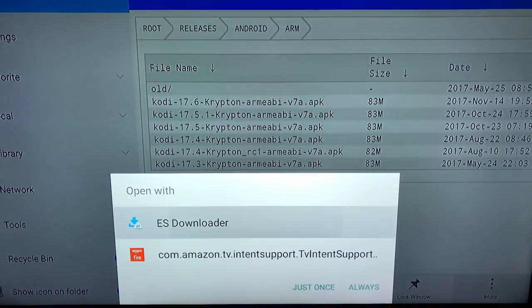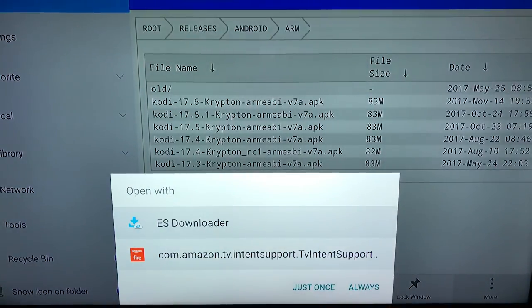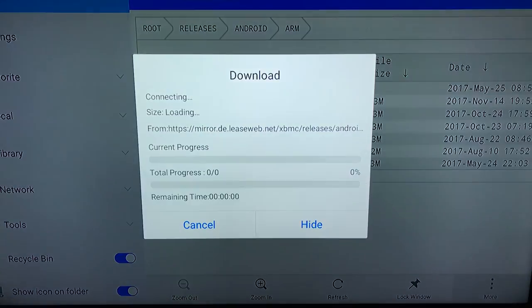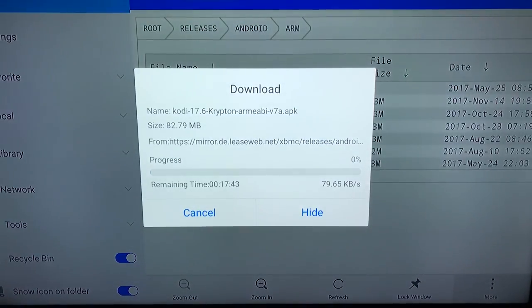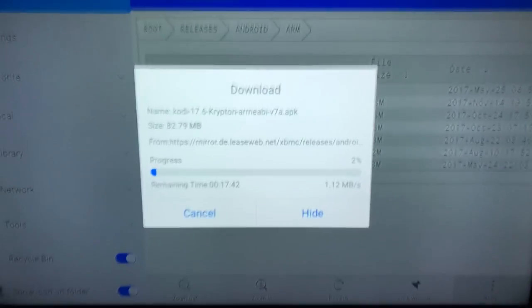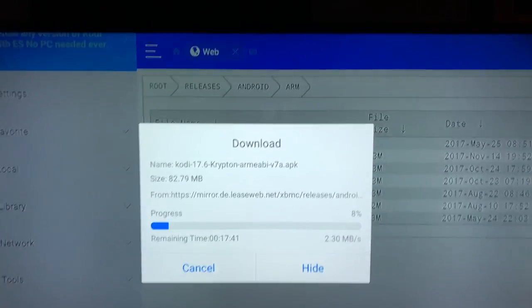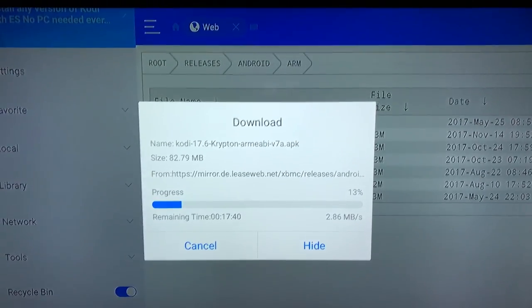And then we're gonna go down to open in browser. Hit the top one, ES Explorer. And then go down to just once.